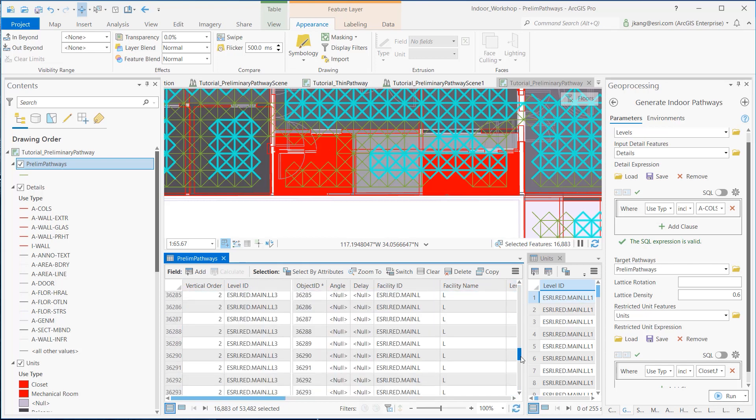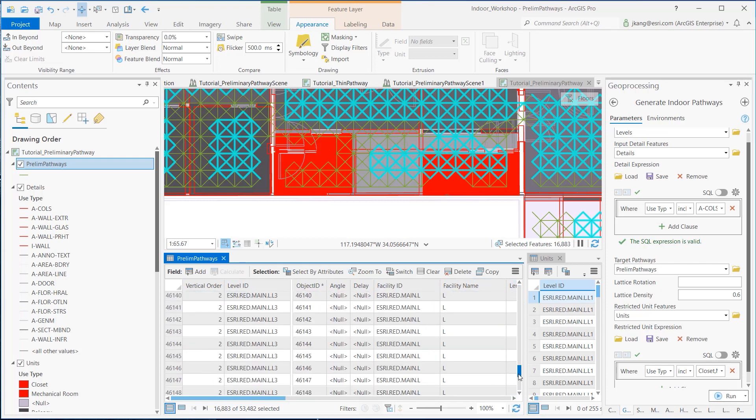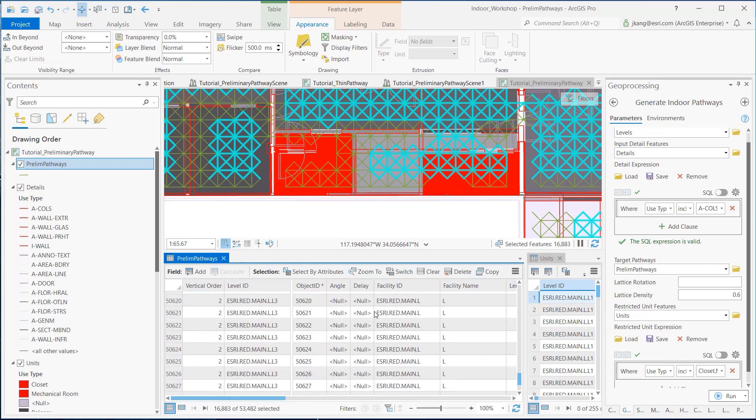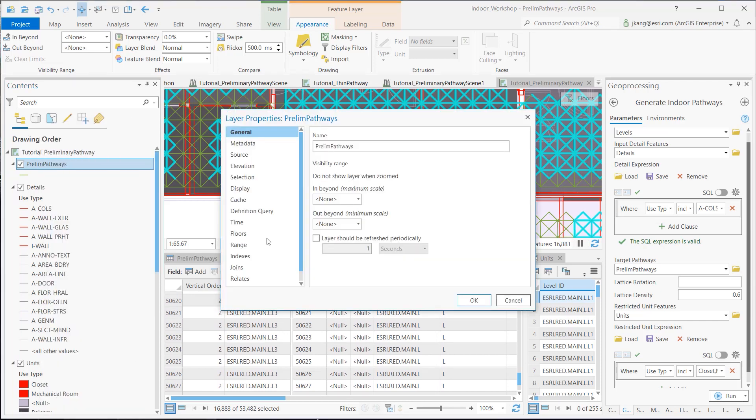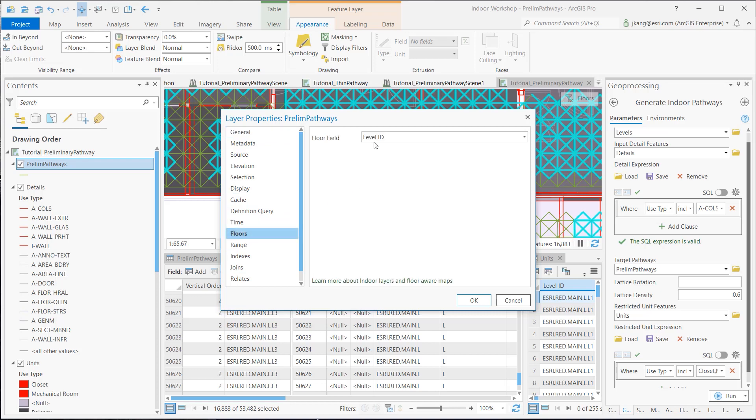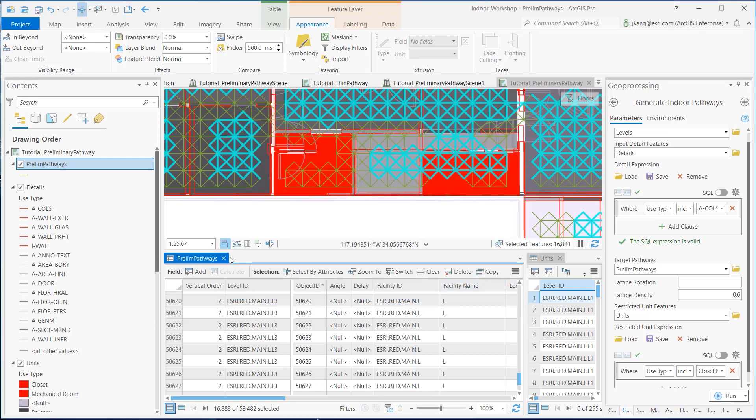Once all values are populated, configure the Preliminary Path feature as a floor-aware layer from the Properties tab. Now let's view the Preliminary Path.